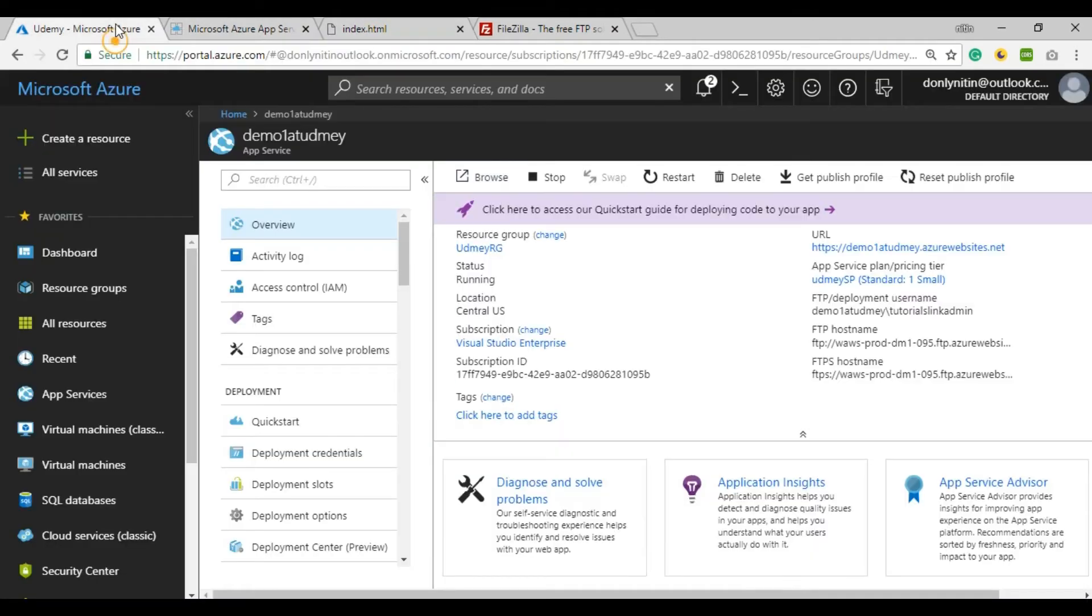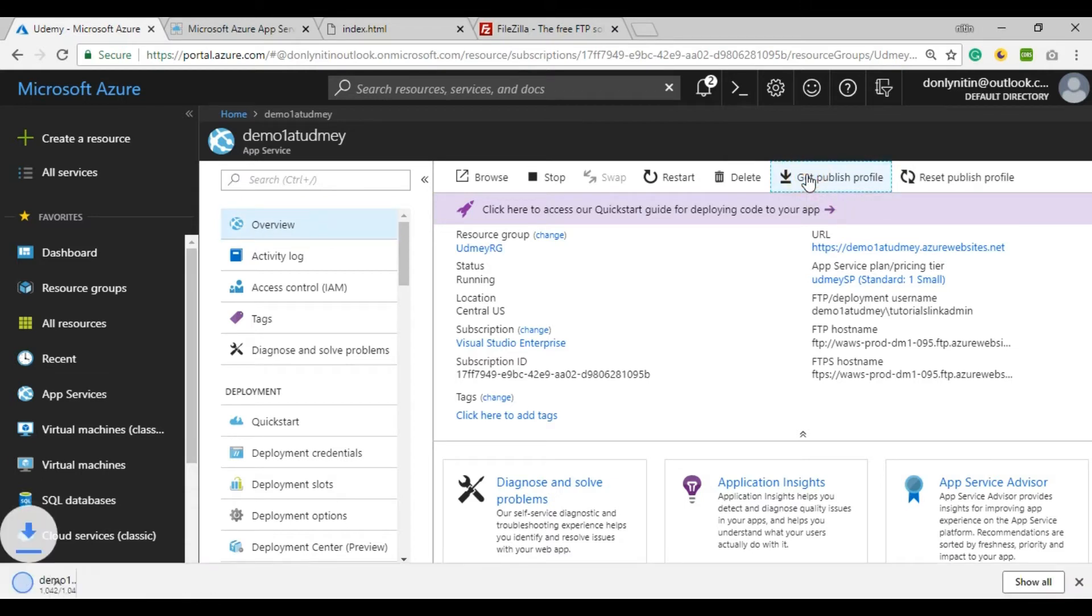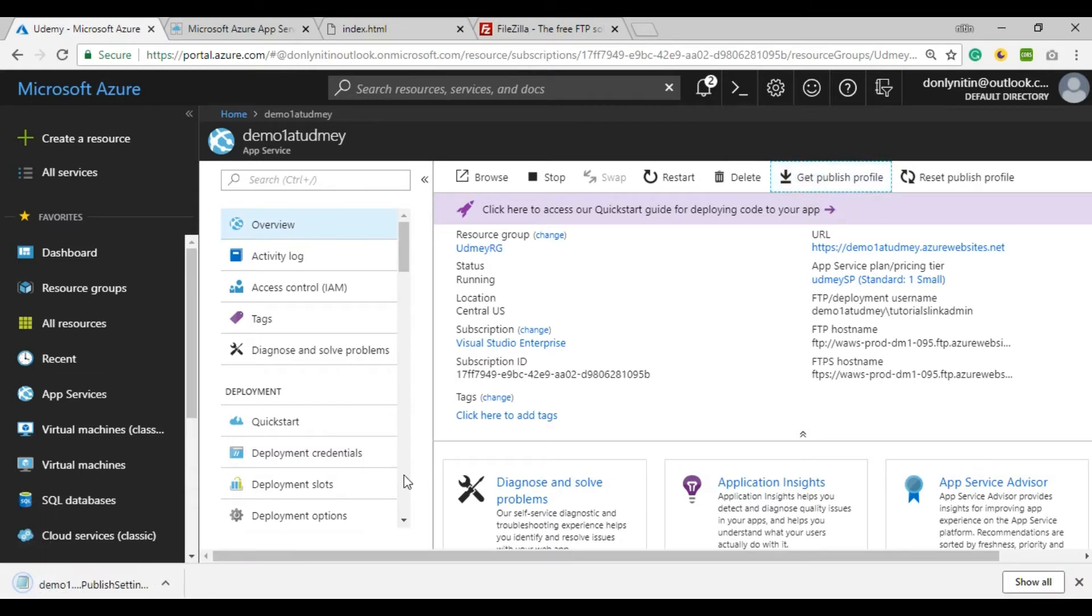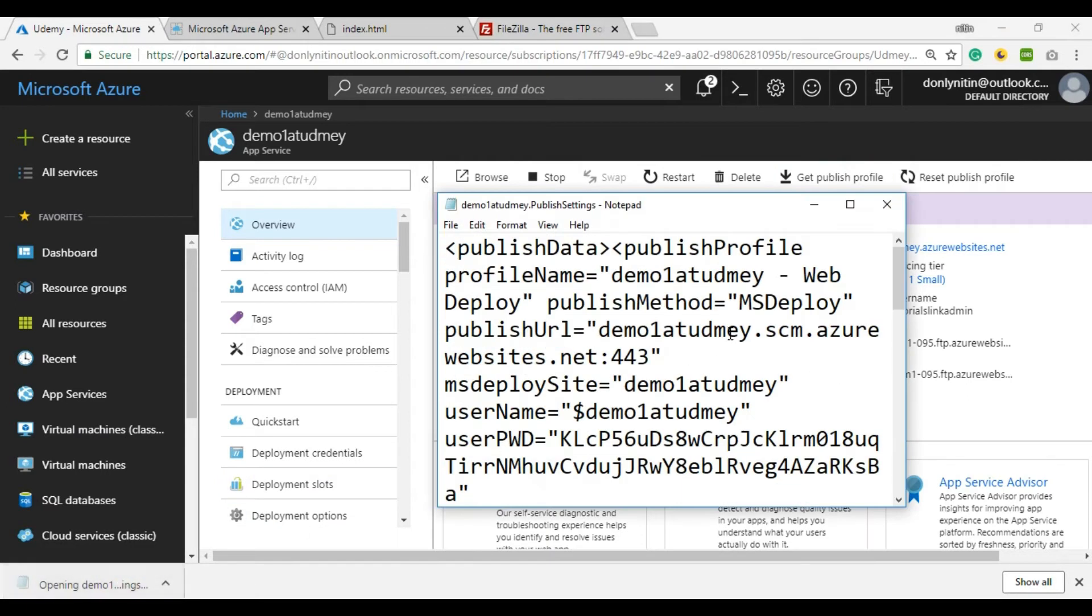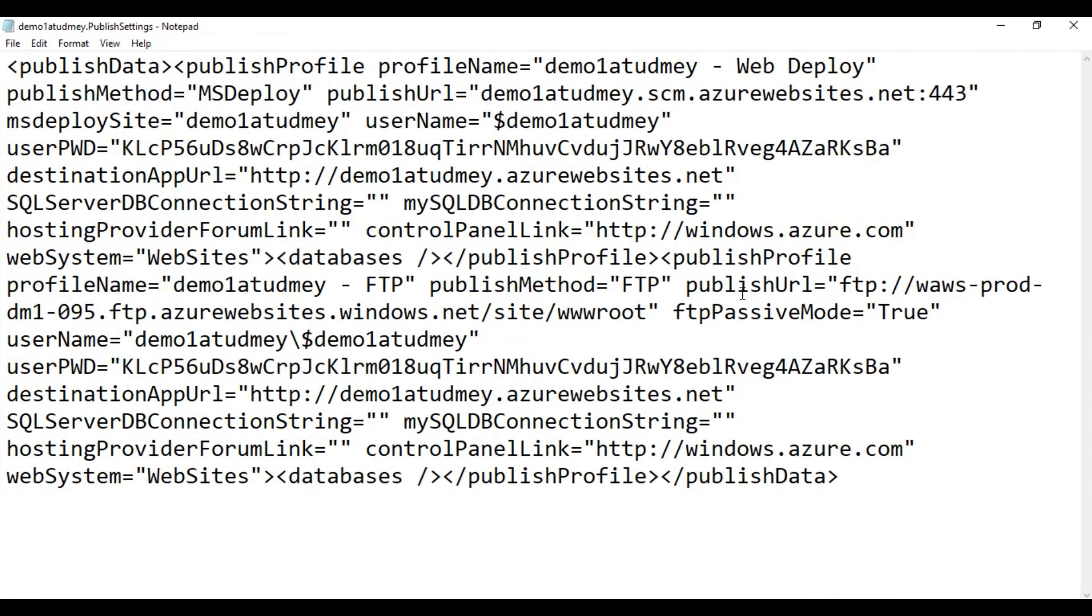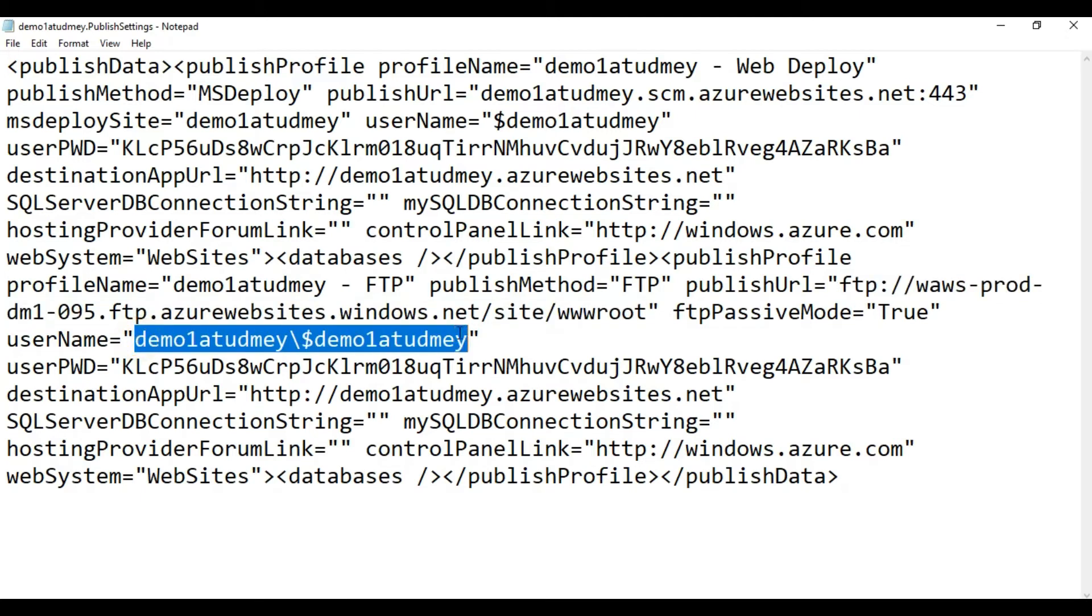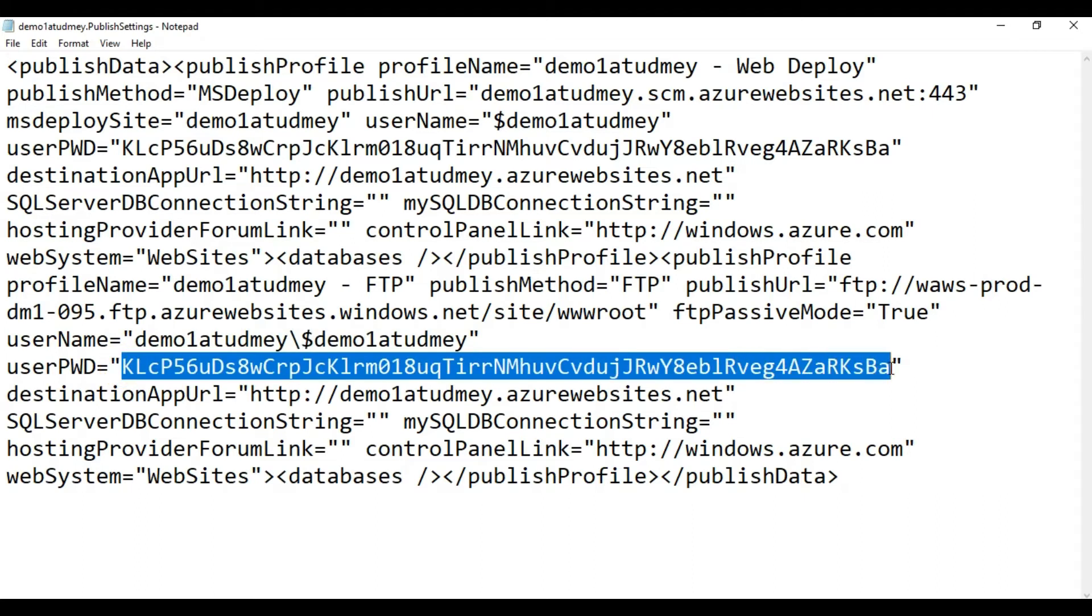First, I need to download the publish profile. As I told you, just go into the Overview window. There will be Get Publish Profile - click here and open the file with Notepad. In this file, you'll get your publish URL where you have to upload. This is your username or FTP name, and this is your encrypted password that you need to upload your local system files to Azure.